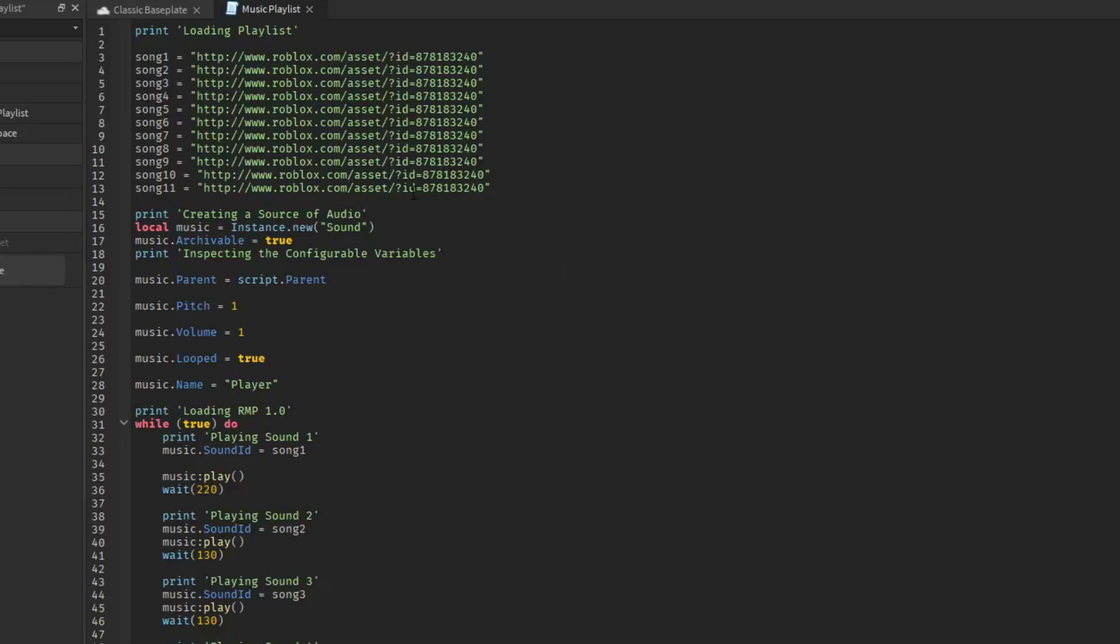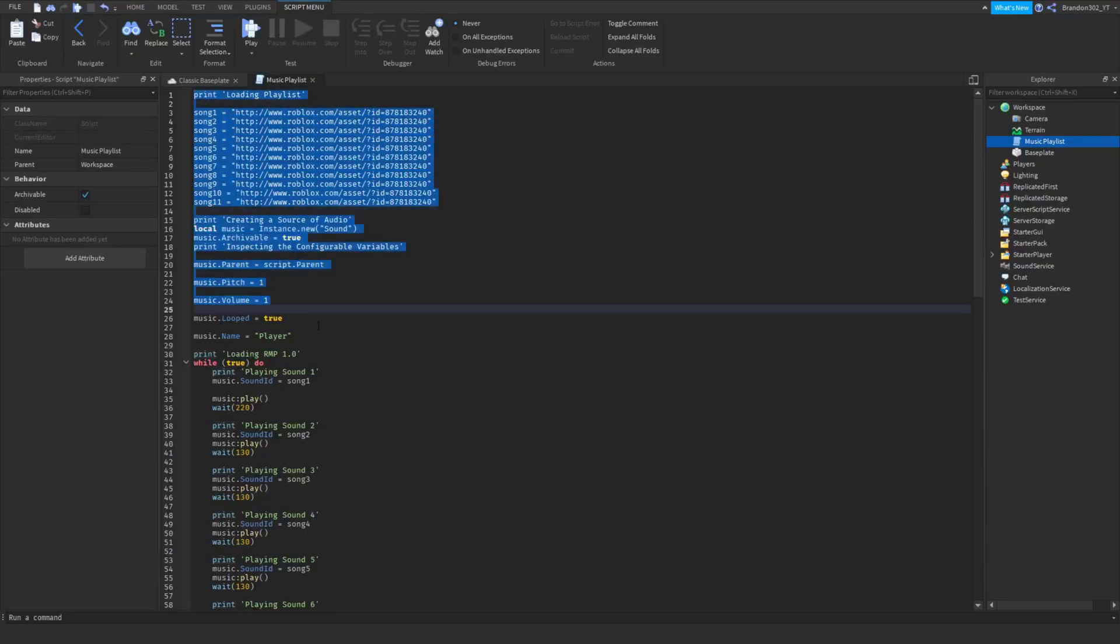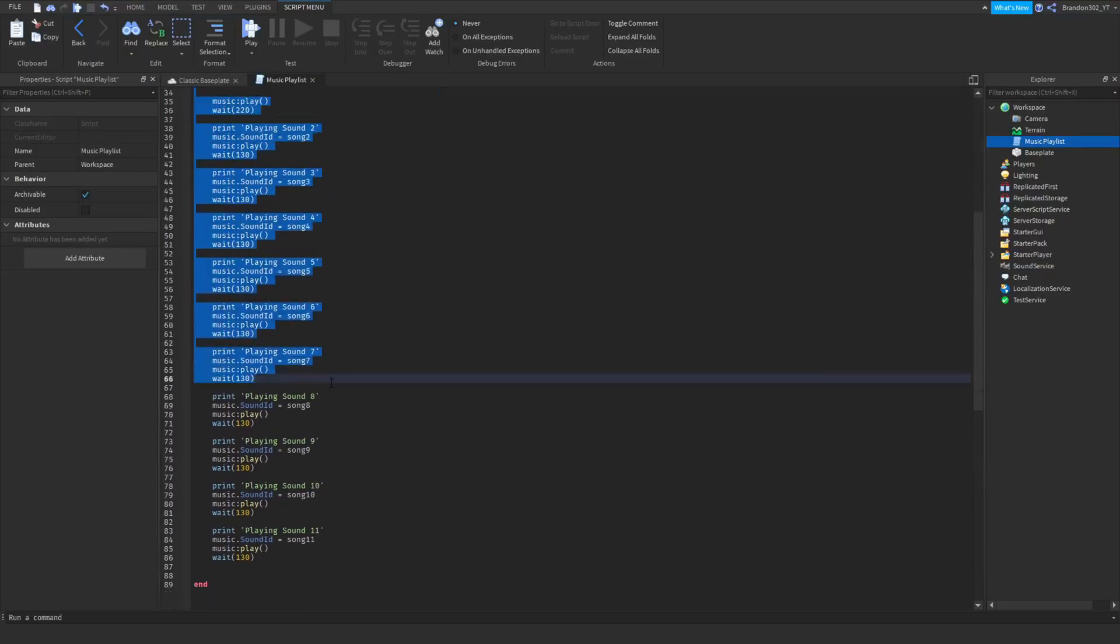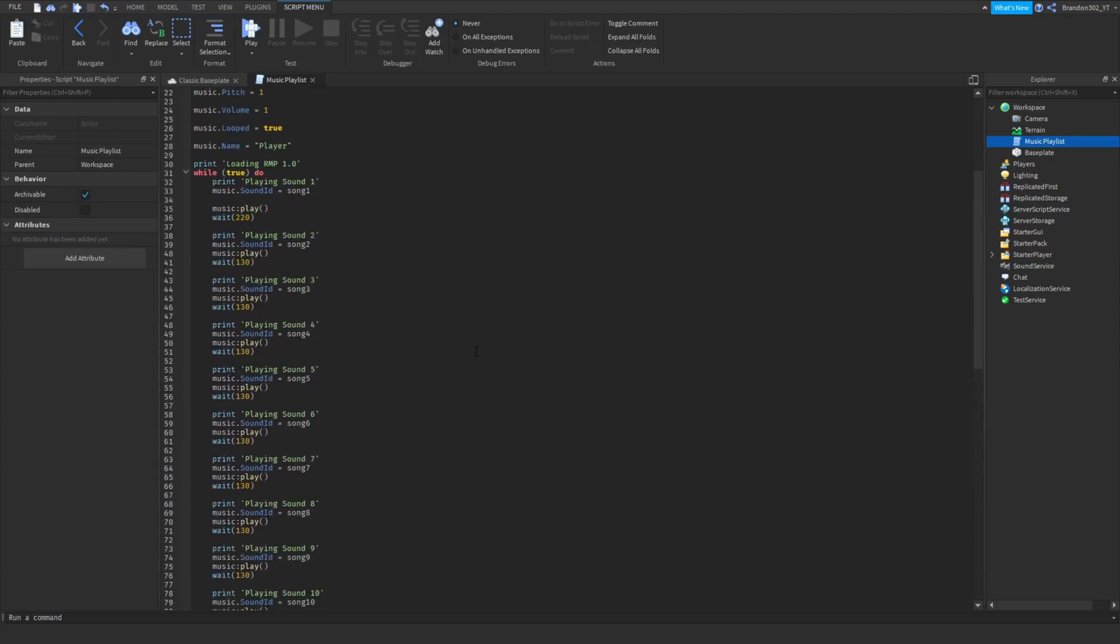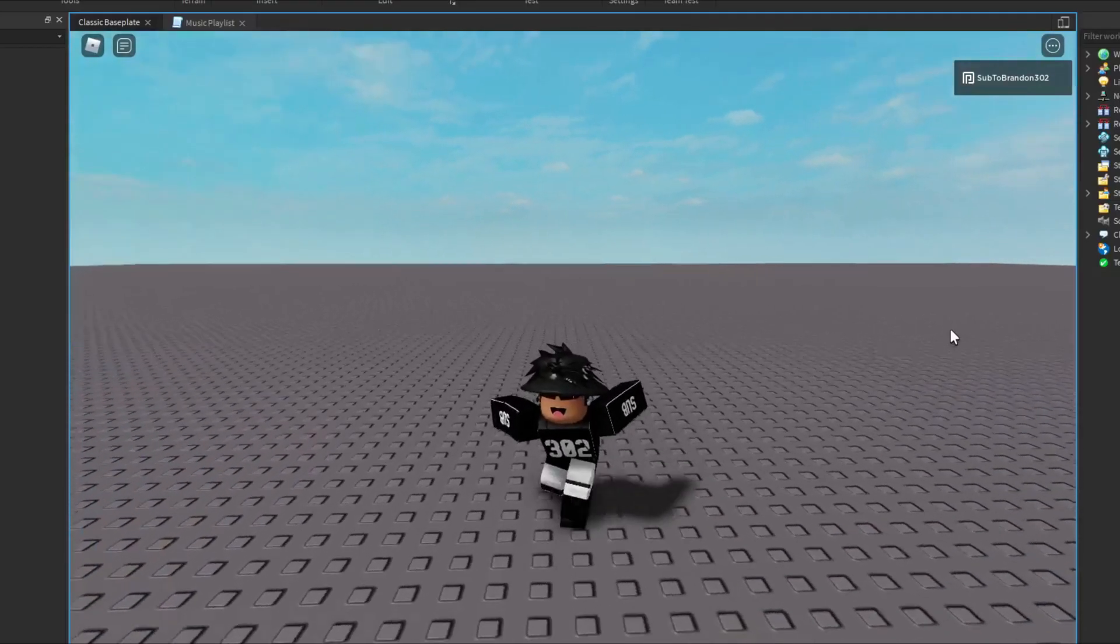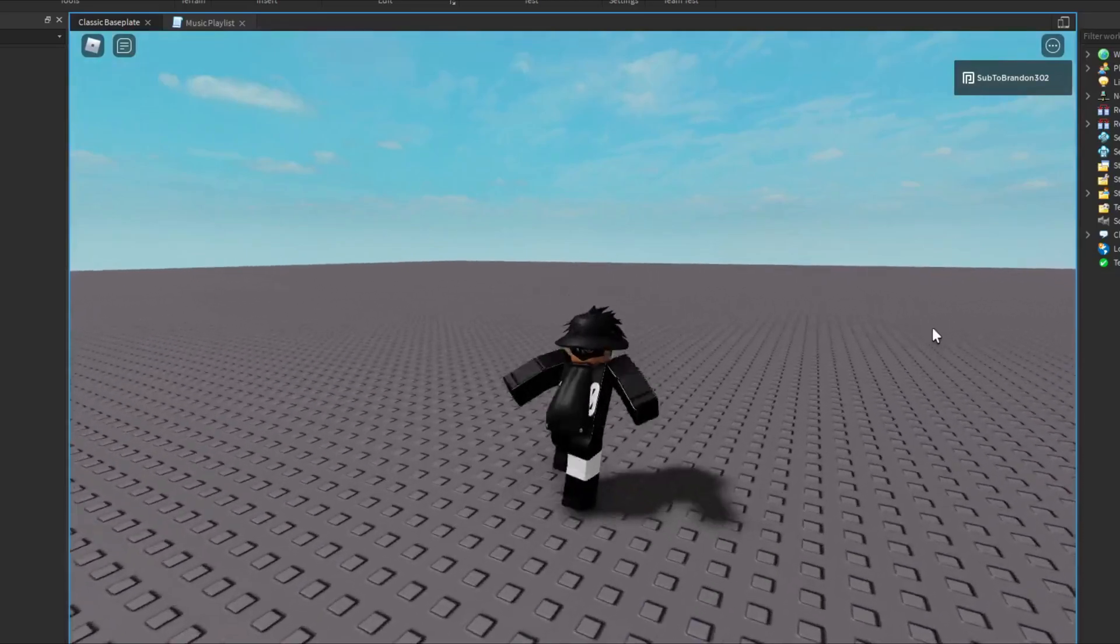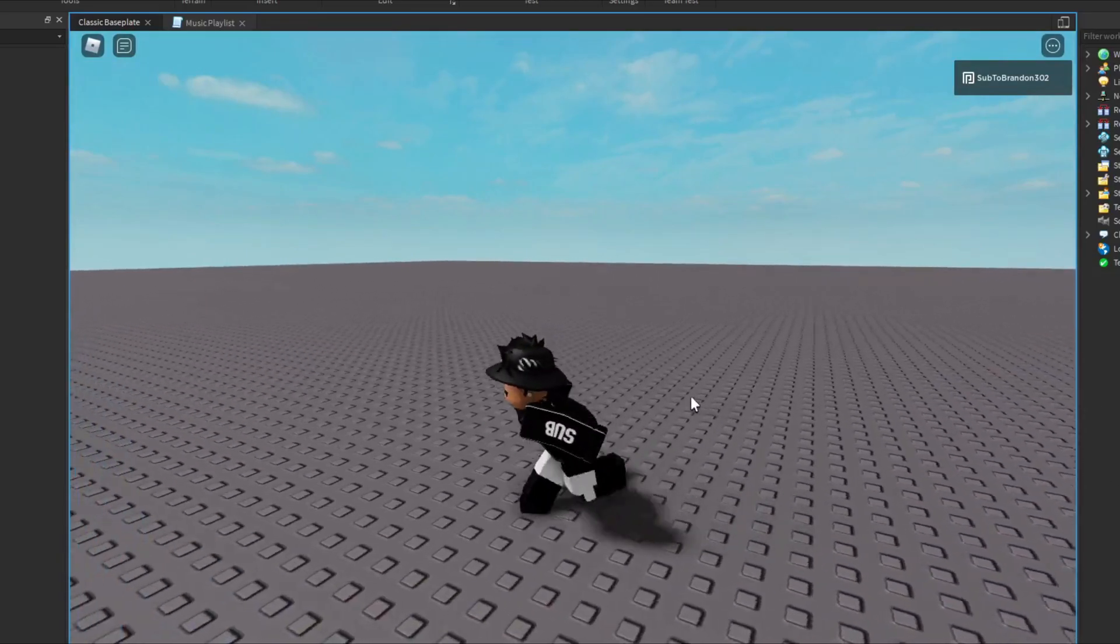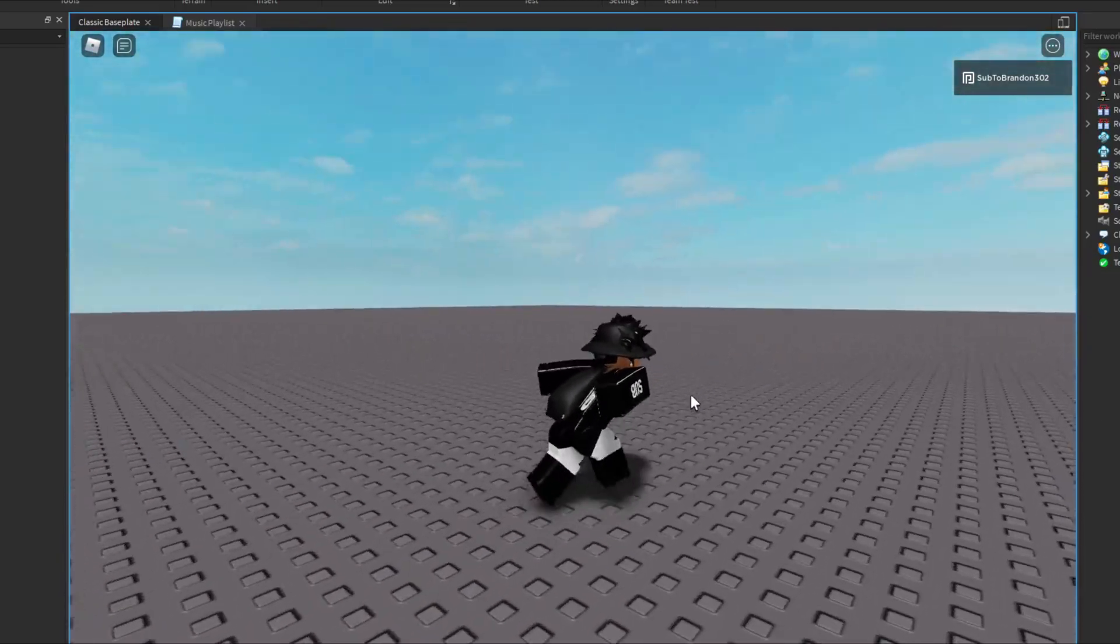So yeah, that's how you make a music playlist on your Roblox game in the background. I will quickly show you what this sounds like. As you can see I now have music playing in the game.